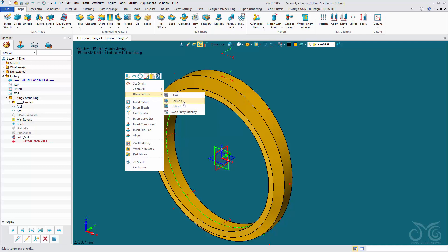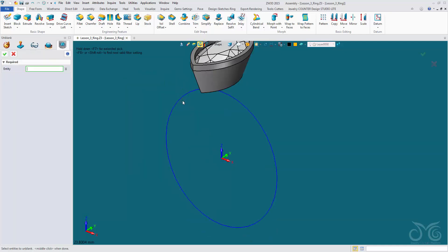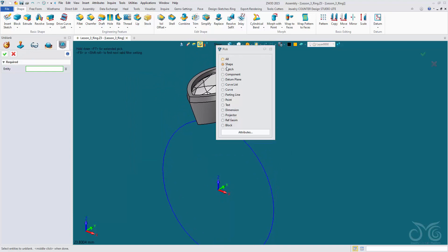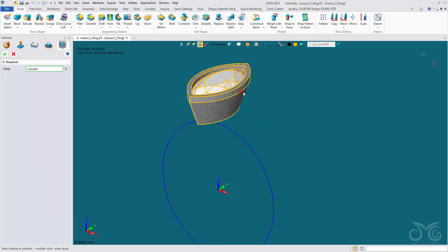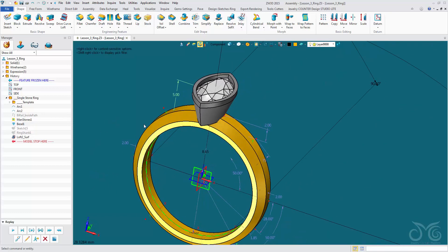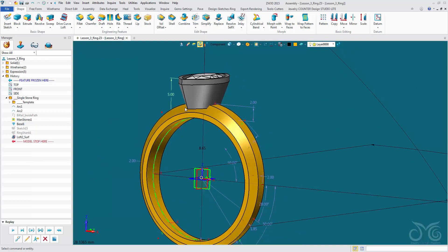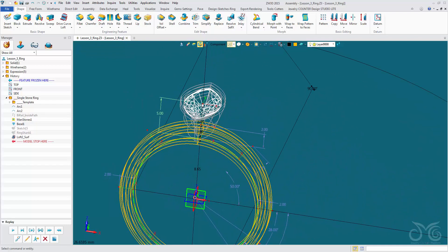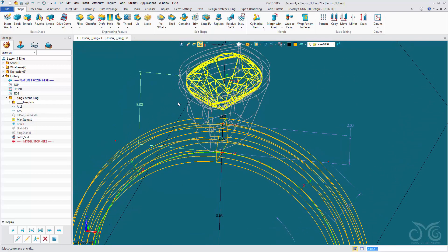Now let's unblank our bezel and stone. Right click — we can unblank all, or if we left click unblank we'll go into our secondary environment and pick the particular shapes we wish to unblank. Confirm. So here we are starting to build up our ring. We need to bring this bezel and stone down a little bit. If you remember, we placed our bezel and stone onto this datum. Now if we change this dimension, which is the height of this datum above the top of the ring finger, we're going to be changing the bezel and stone with it.